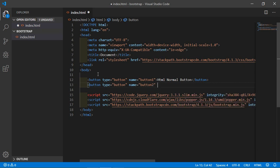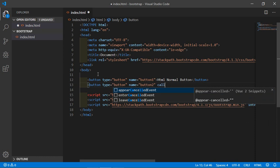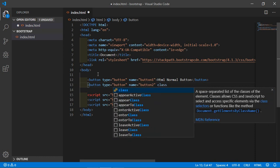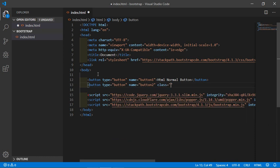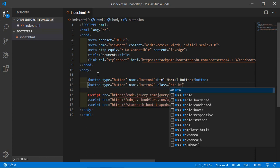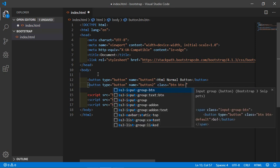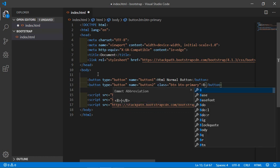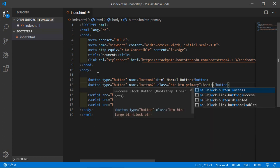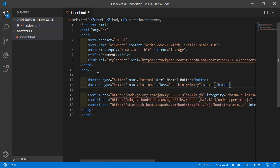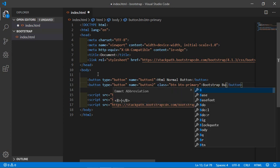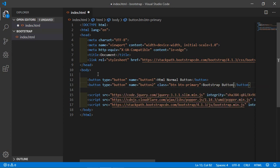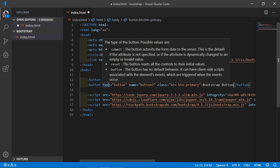Inside the class, add Bootstrap 4.1 classes for the button. The class is btn btn-primary. Inside the button, type 'Bootstrap Button'. Now save the file.